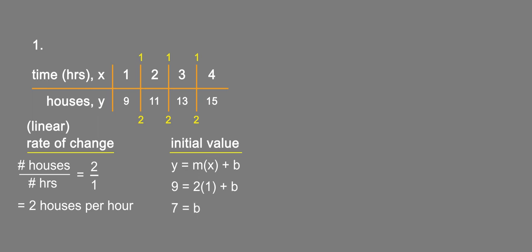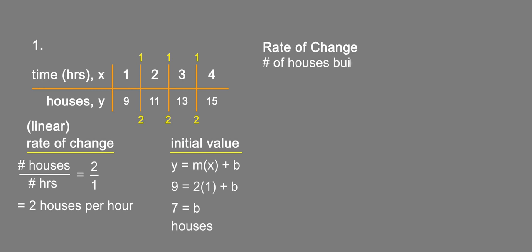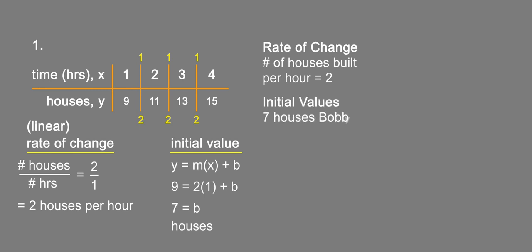So our initial value is 7 houses. The rate of change is how many houses per hour he builds, so rate of change: number of houses built per hour equals 2. Initial value b equals 7, which means there were 7 houses that Bobby had already built that morning, because remember the table represents the changes from when he was building in the afternoon.